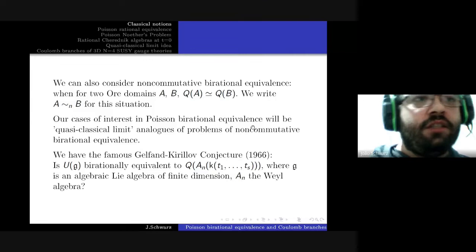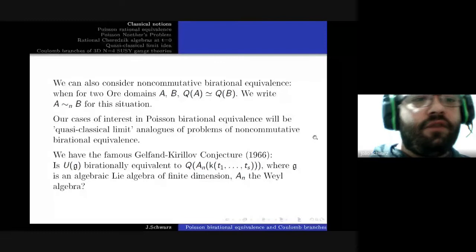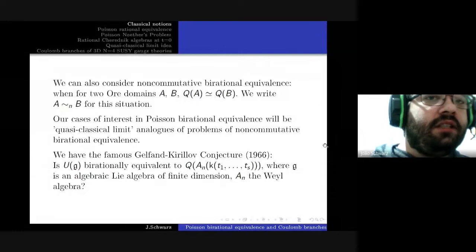It appears, for instance, in the work of Etingof and Ginzburg on symplectic reflection algebras, in the work of Futorny and Ovsienko on Galois algebras, which are important in representation theory, and more recently, in the early 1990s, a quantized version of the Gelfand-Kirillov conjecture was introduced and is an area of study very much active to this day.